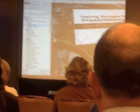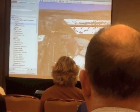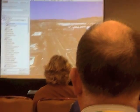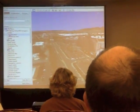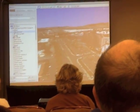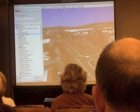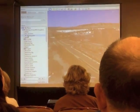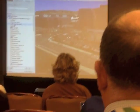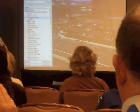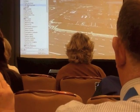Wait a minute! That's not Presentations! That's our hotel! Oh my god, that's my parking spot! Where's my car?